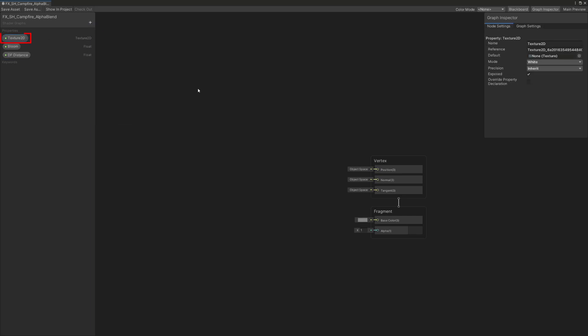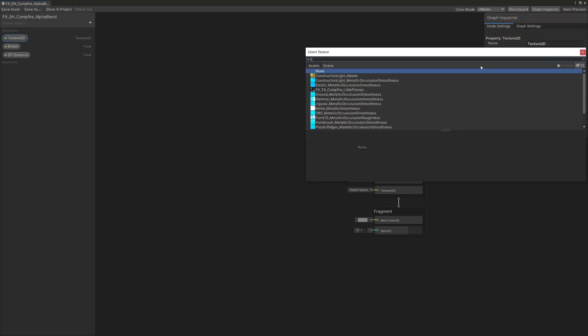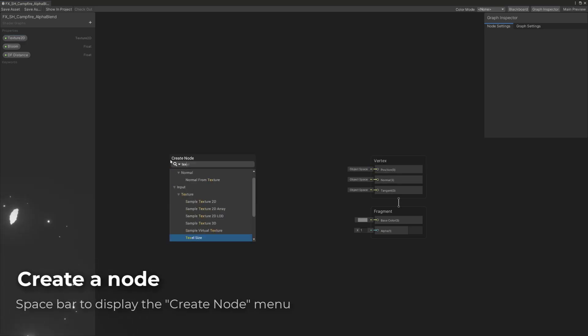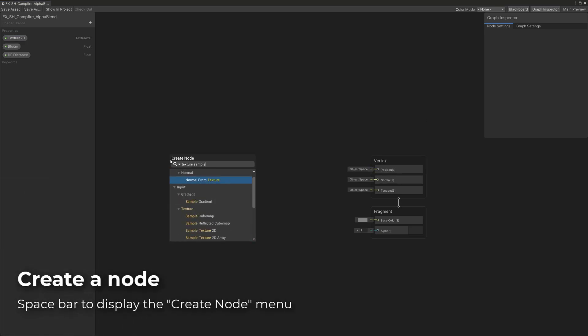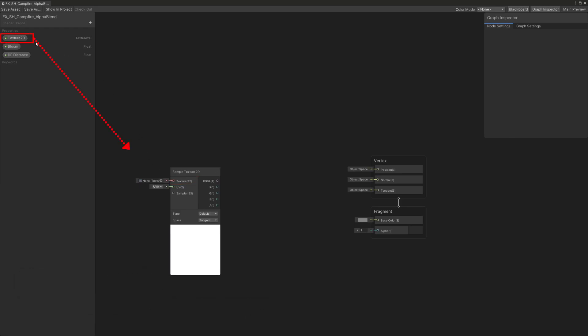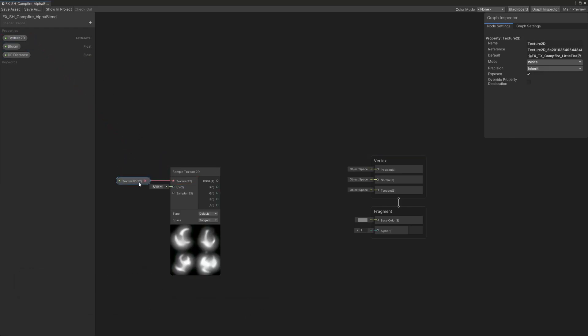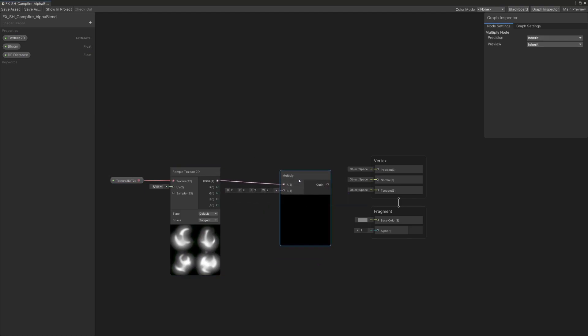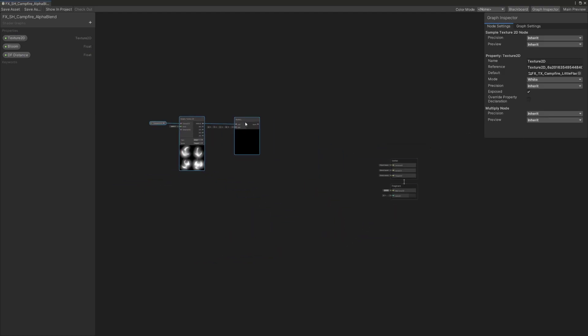While the texture 2D property is selected, in the graph inspector we're going to reference the sprite sheet texture we just made. We'll need a sample texture 2D node and connect its texture input to the texture 2D property we just made and link the RGBA output to a multiply node.